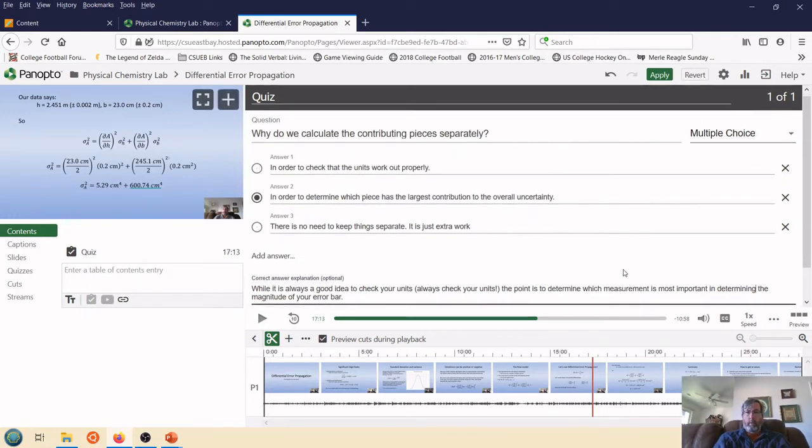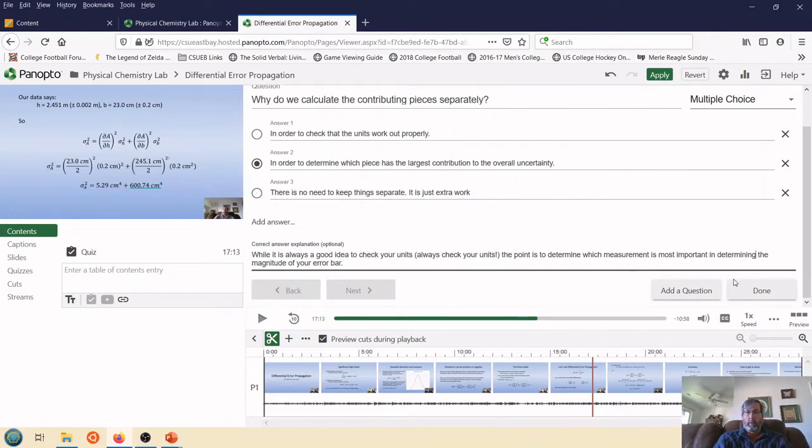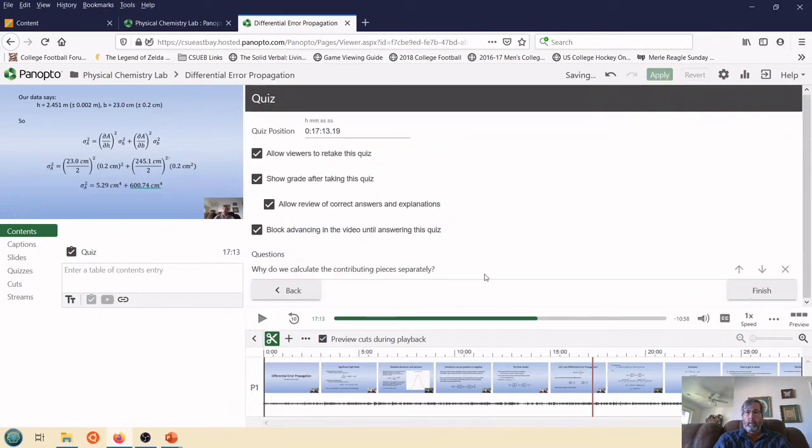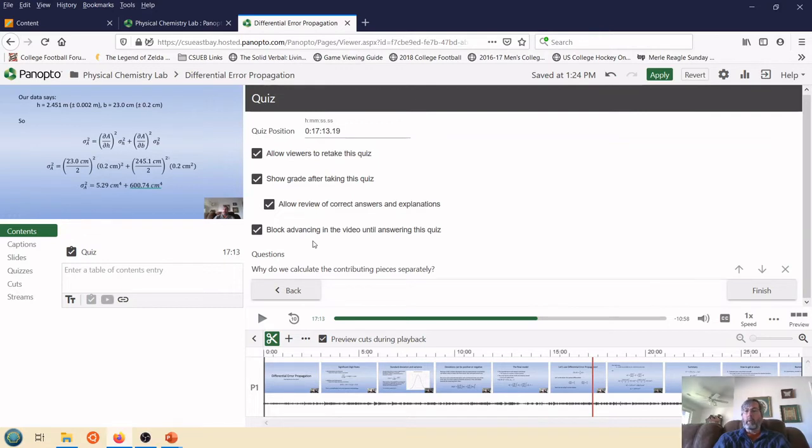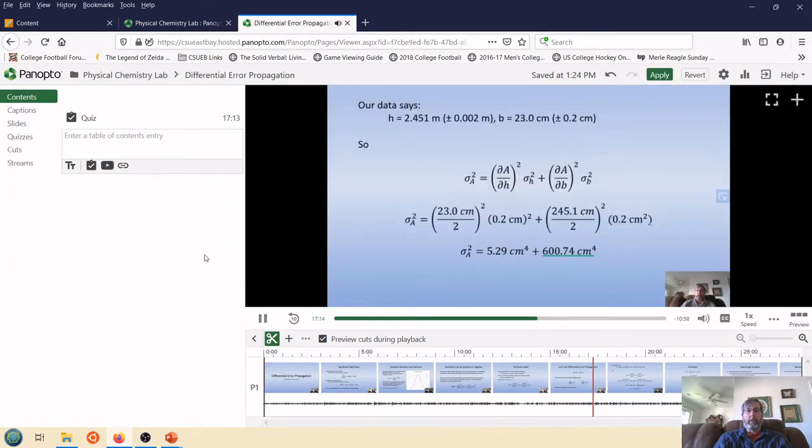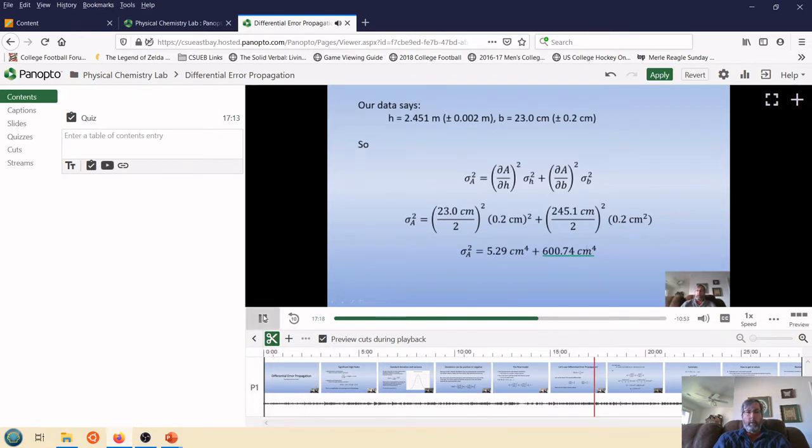Now what? Done. There it is. So now I can ask them if they can retake it, show the grade. There's a number of different things. This is an important one. I can stop students from continuing with the video until they have completed the quiz. So great. I'm going to hit finish.